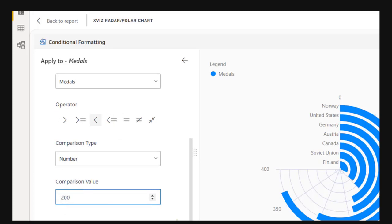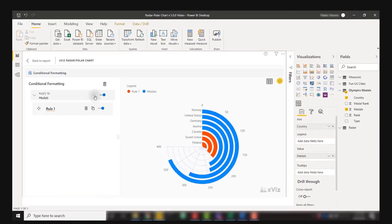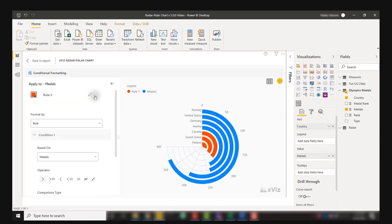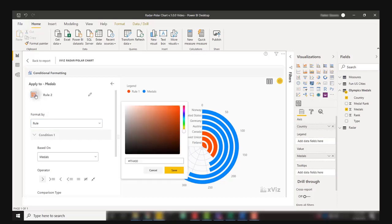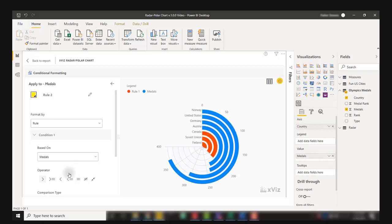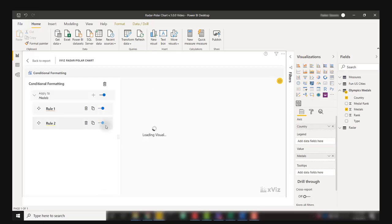I'm going to add another rule for my yellow range. I'm going to make this yellow range when my medals are greater than or equal to 200.